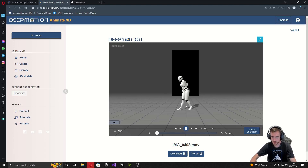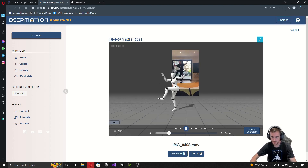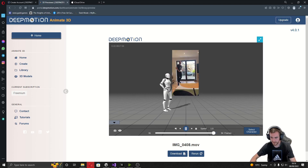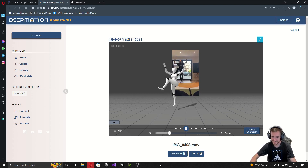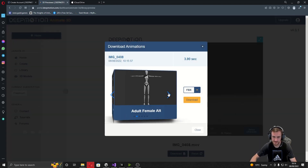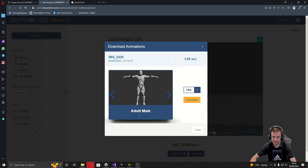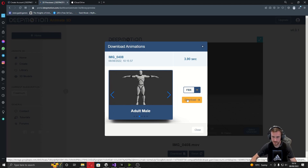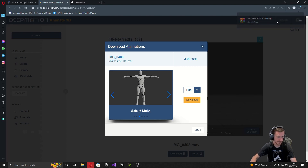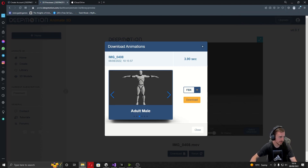Press OK and you can see my karate moves there. I'm going to click Download, change it to Adult Male, and then click Download. You'll see a zip file downloads, so open it in Explorer and extract it.